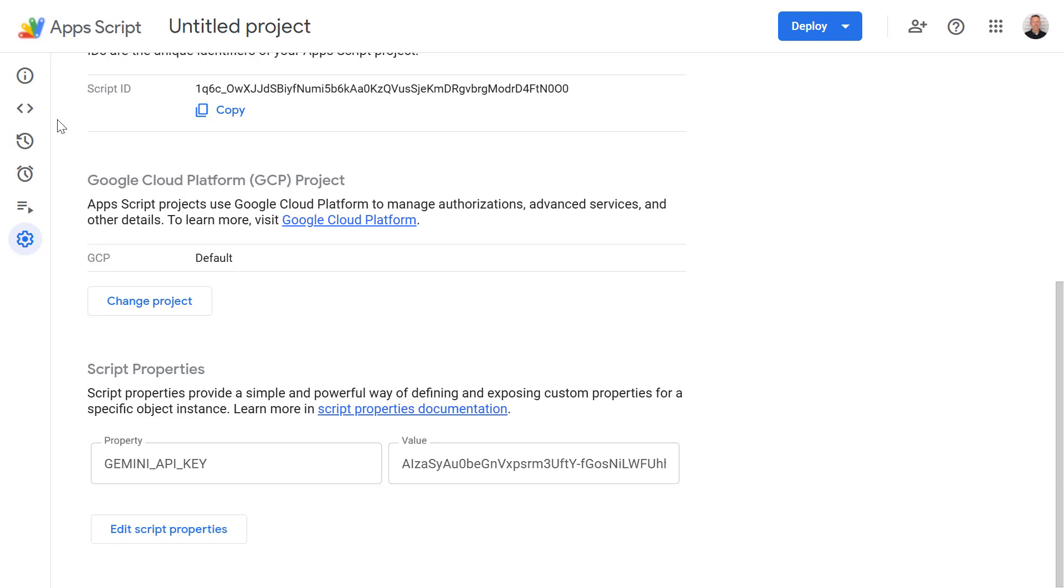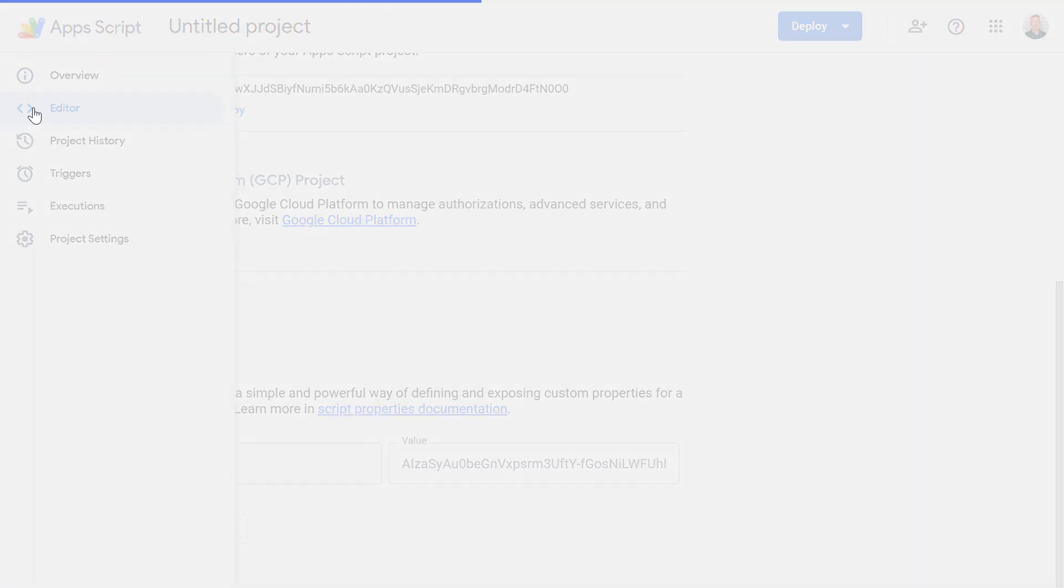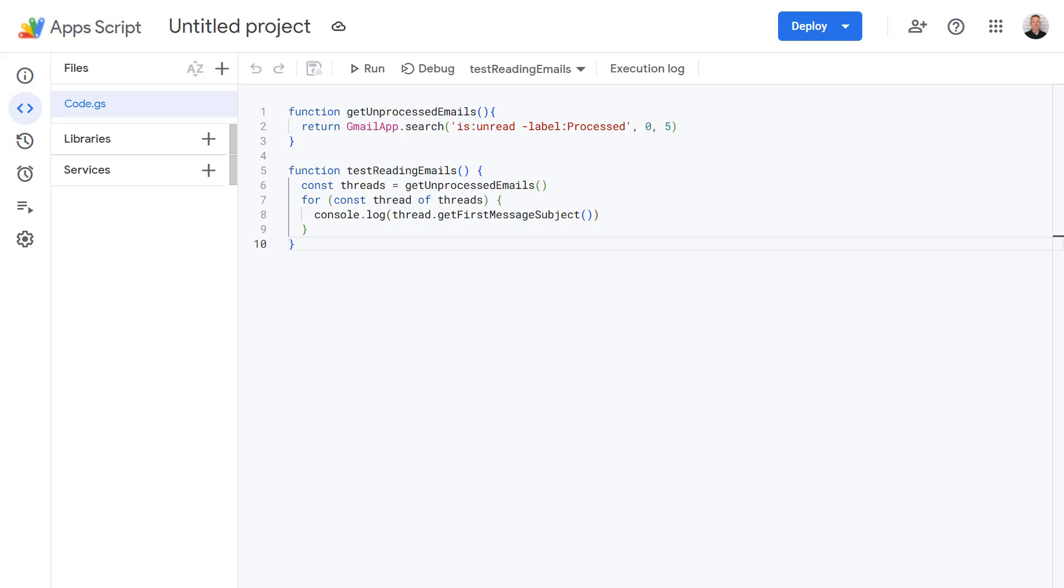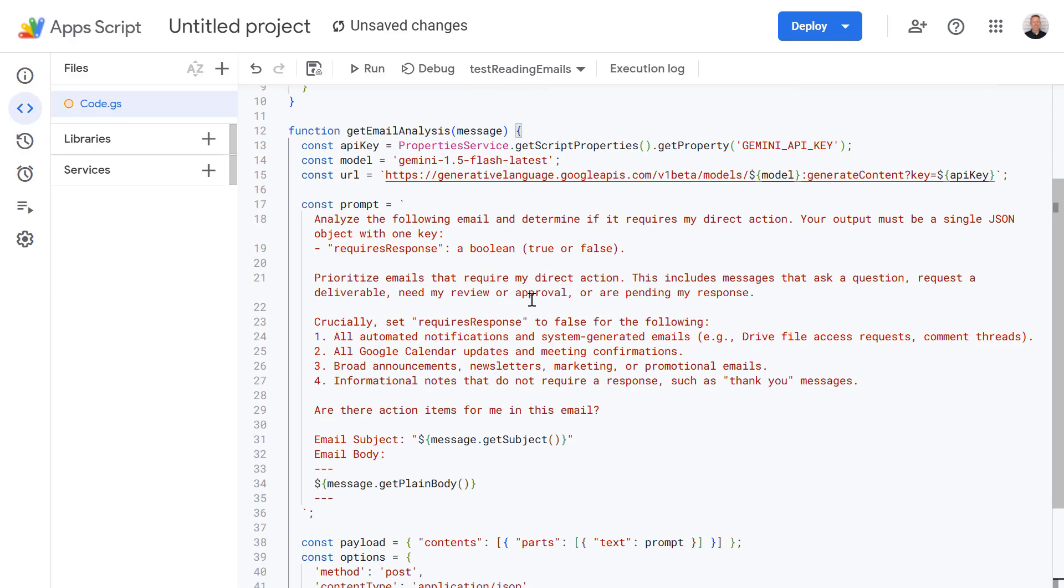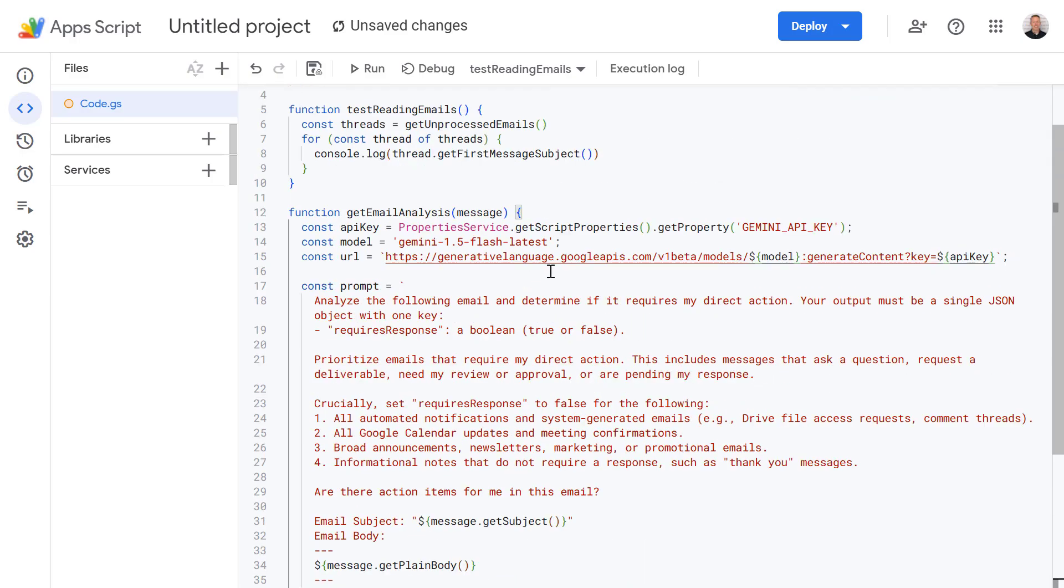Okay now that's done let's go back to our code and now to save time I'm just going to copy and paste this code in. So let's do that now and talk through what's happening here.